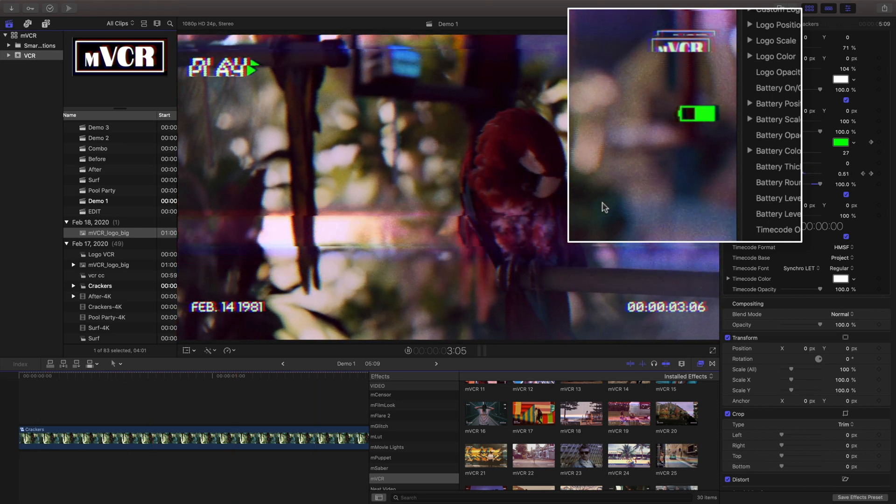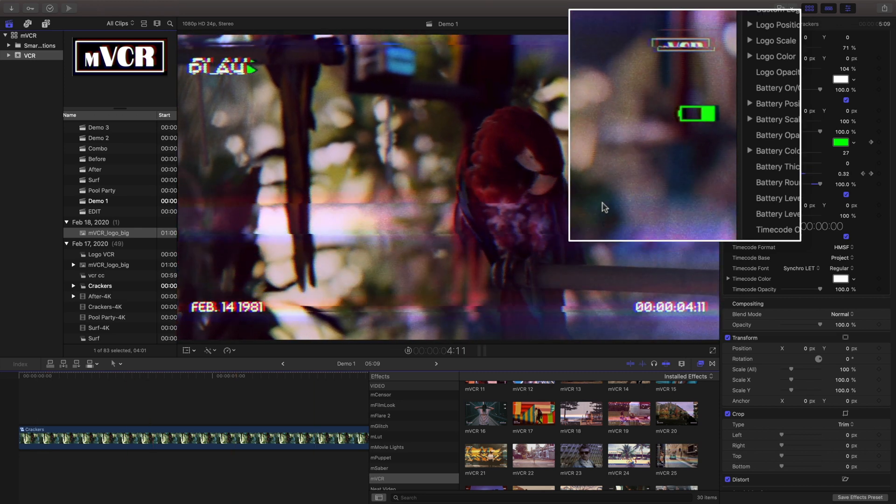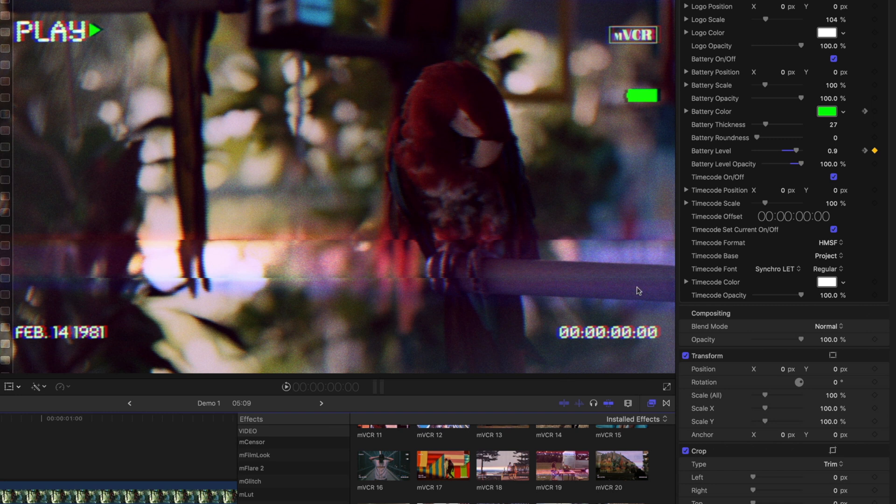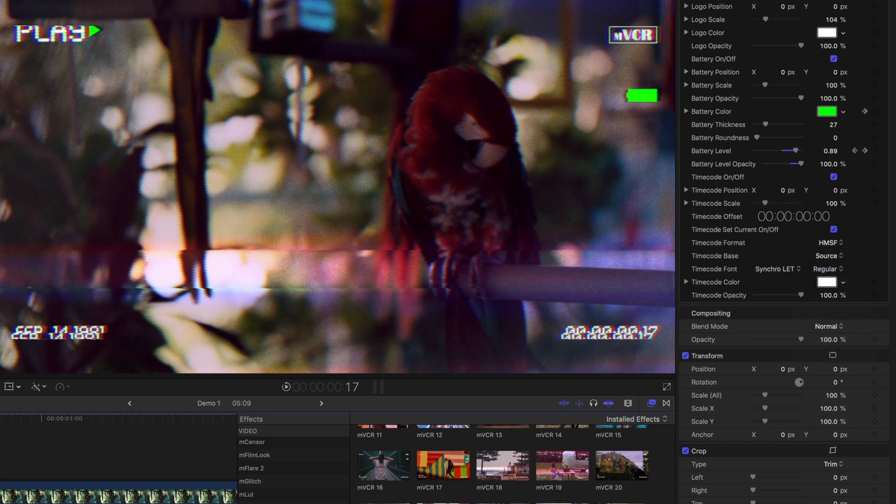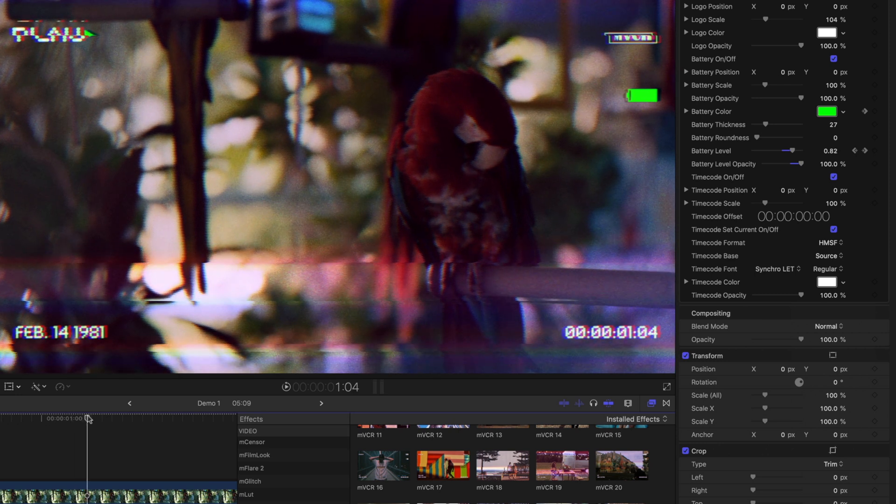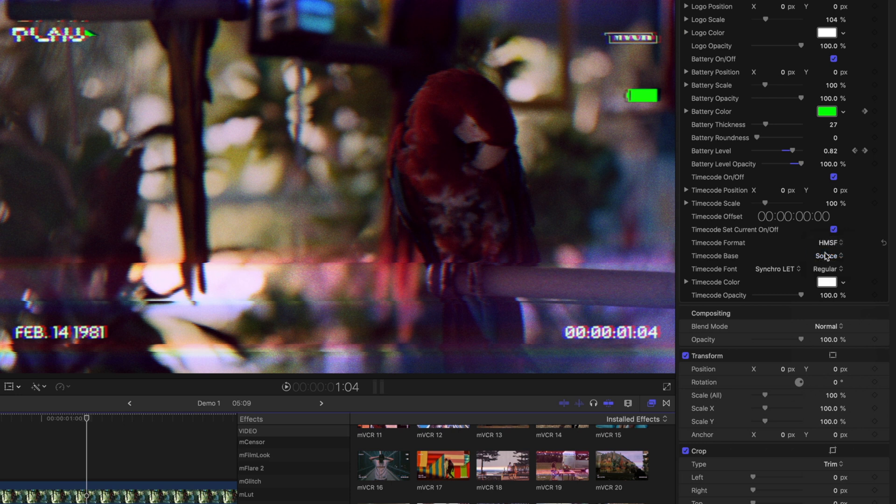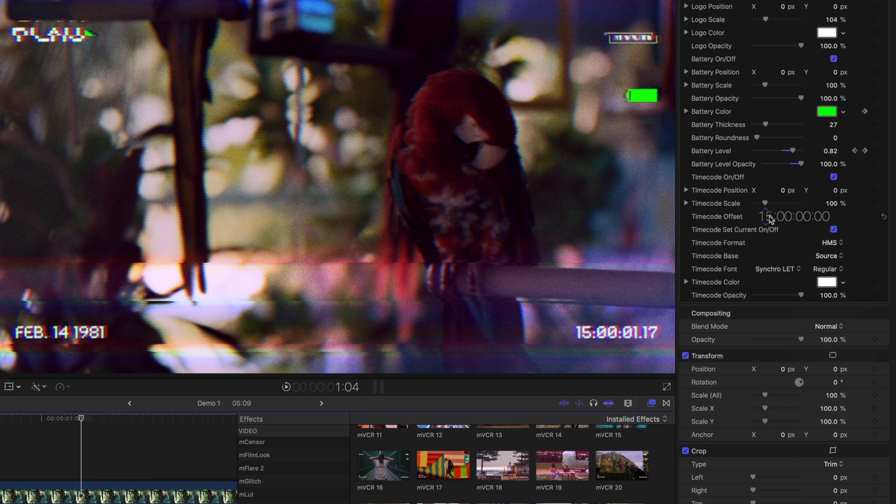All of these different icons can be toggled on and off, but let's work with our timecode and explore the adjustments we can make. Use the timecode base to change how your timecode is reflected. Using the timecode offset, you can specify a specific time.